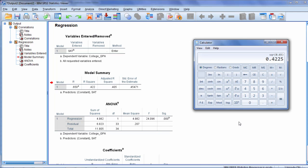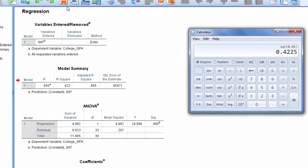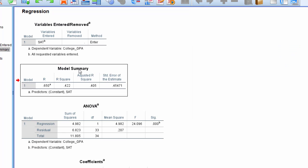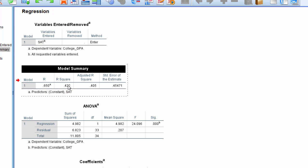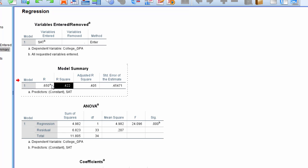Now if you recall from our earlier analysis when we squared that correlation we got 0.4225. So R squared was 0.4225. And here to find R squared we want to go to the model summary table. Here's R, this is the correlation 0.65. We saw that in our previous analysis. And then R squared is right next to R. Notice 0.422. That's exactly what we got before within rounding error.